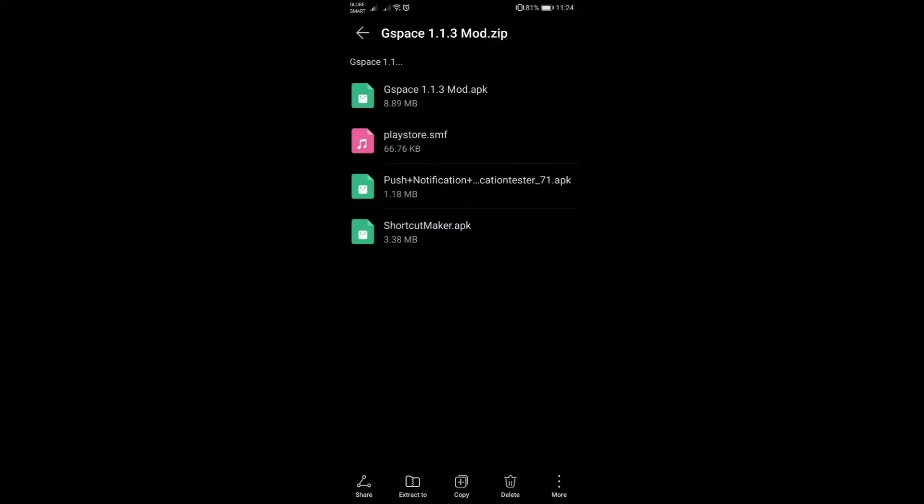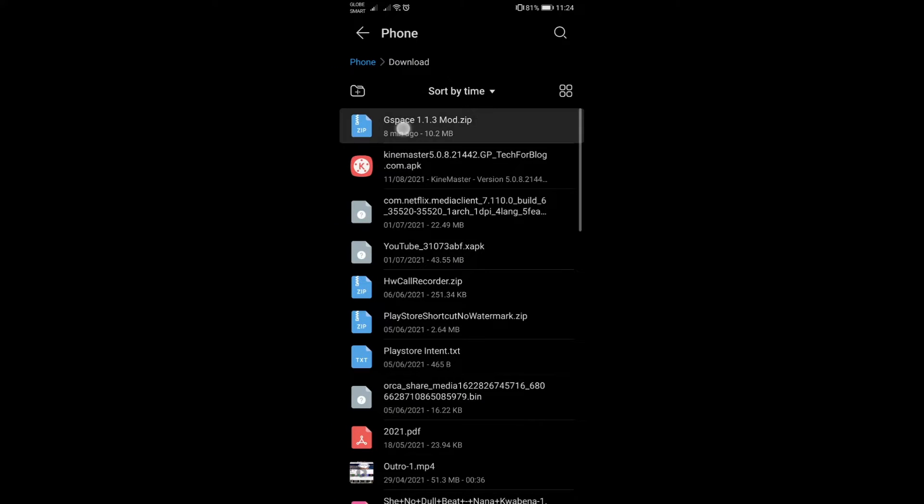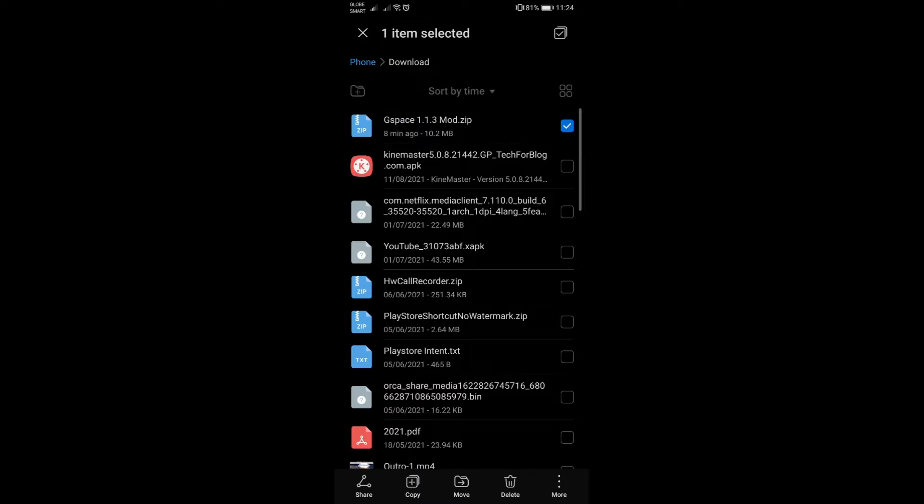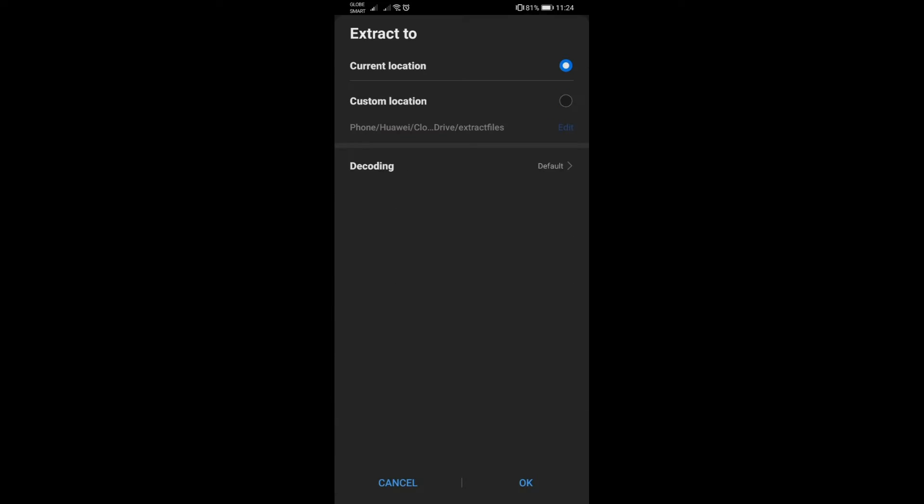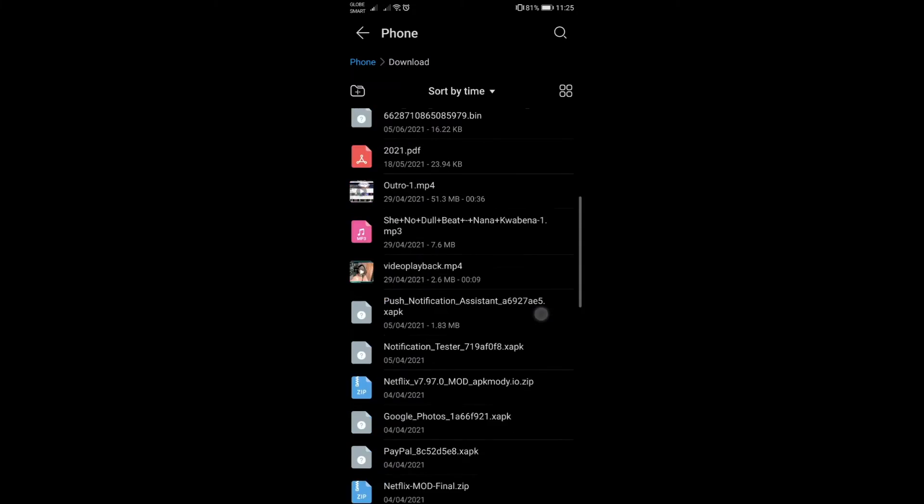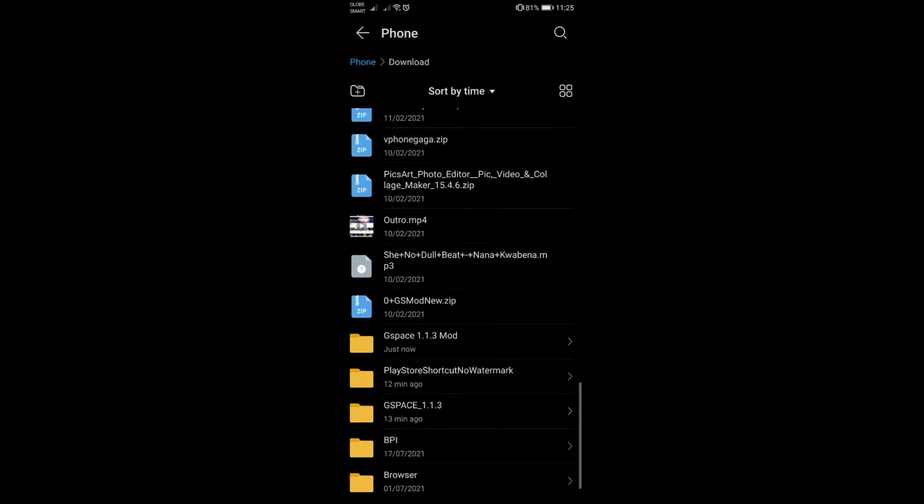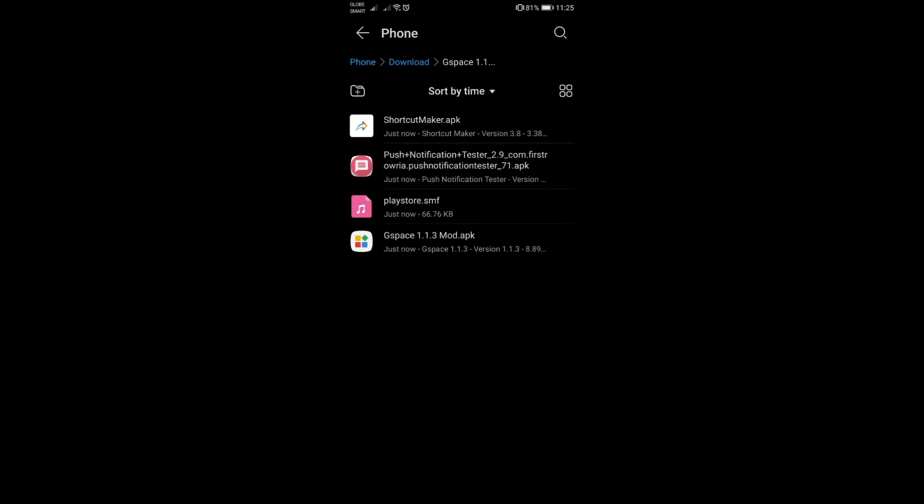The first thing you need to do is download the zip file and then as usual, just extract it to whatever location you want. Mine I'll just use the current location which would be still under the downloads folder. Then you'll go here which I have these four items downloaded.